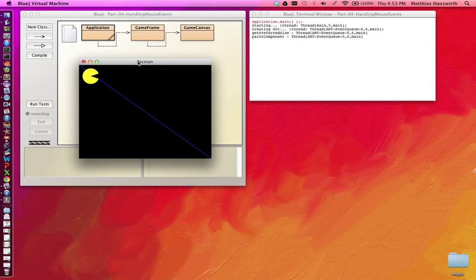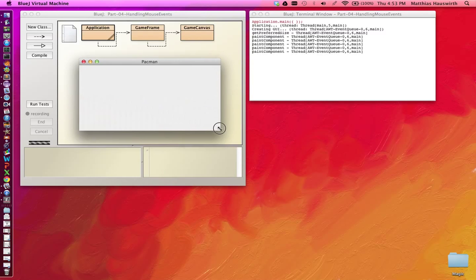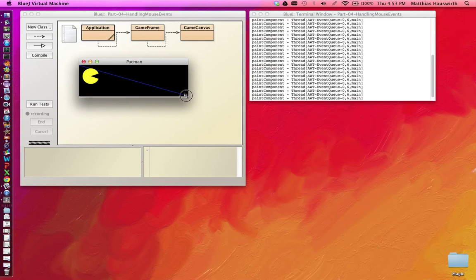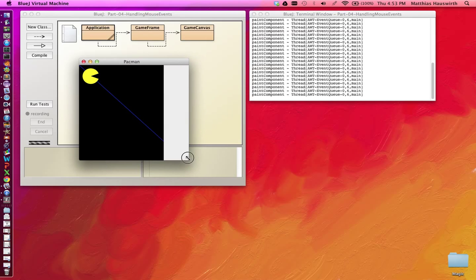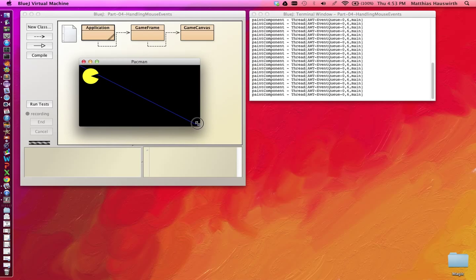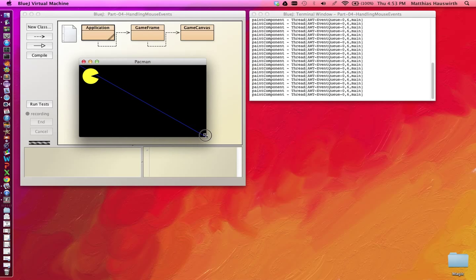We have a relatively boring Pac-Man game because nothing really ever happens. We have a Pac-Man, a line, we can resize the window, but the Pac-Man doesn't actually move.